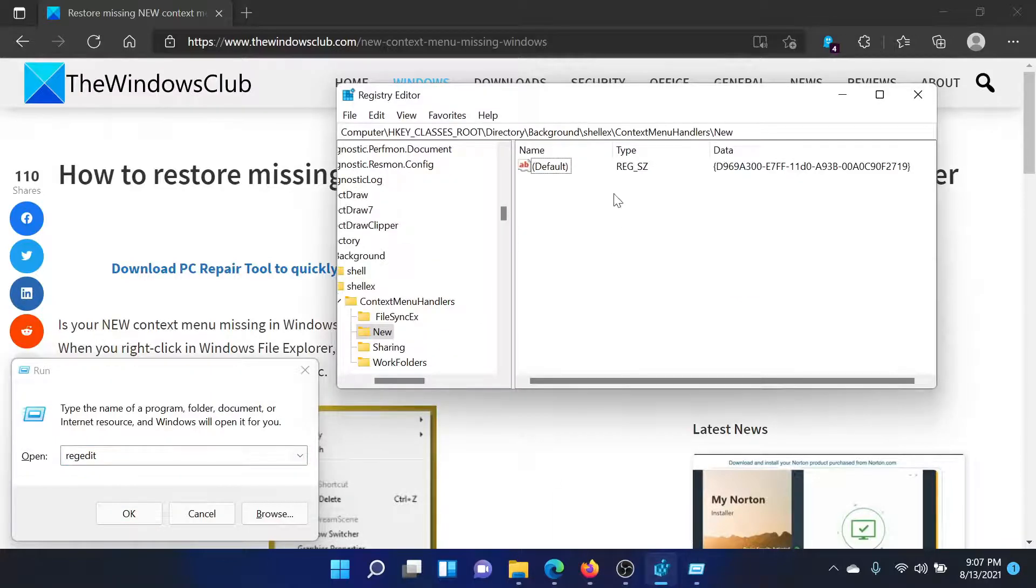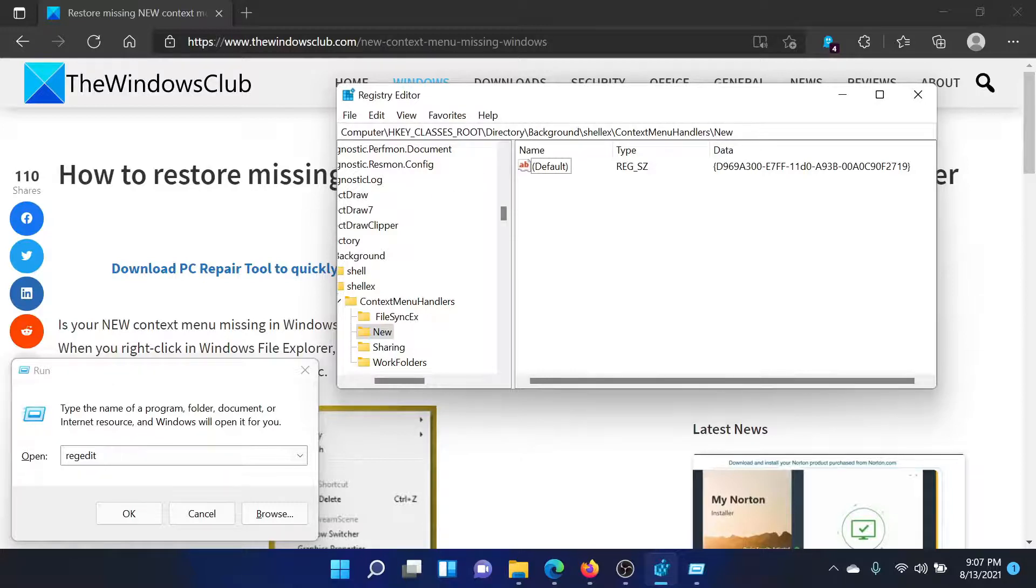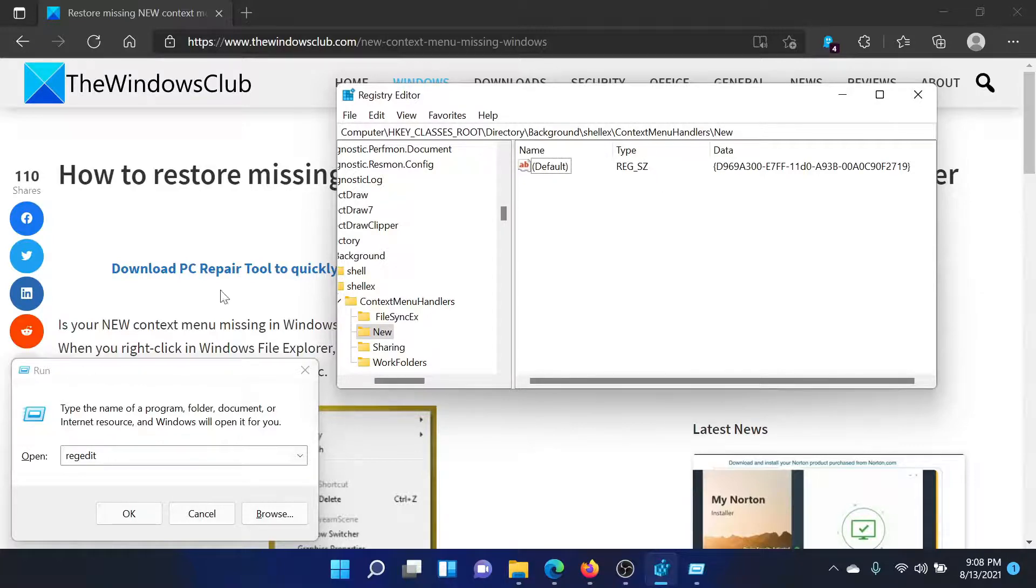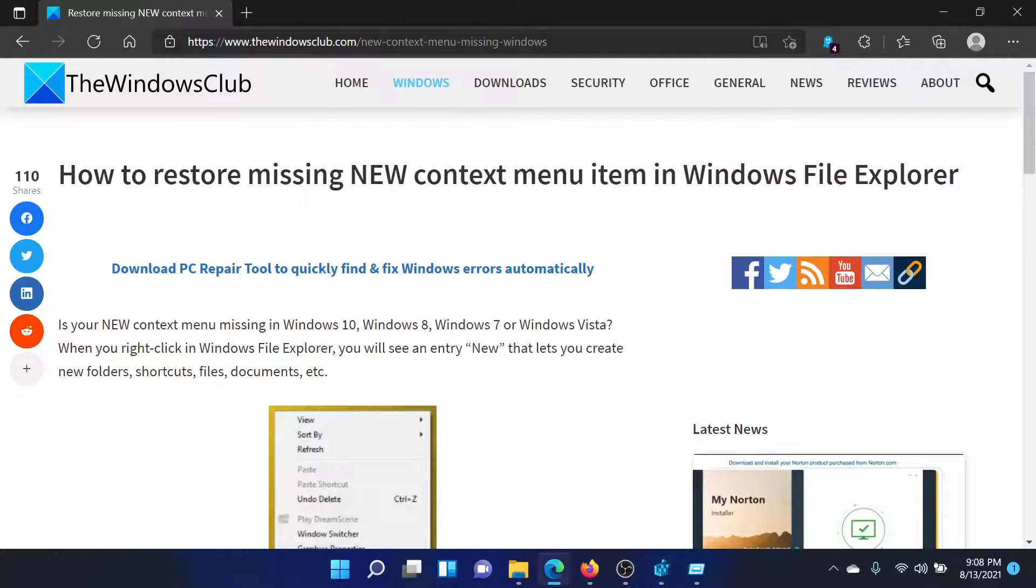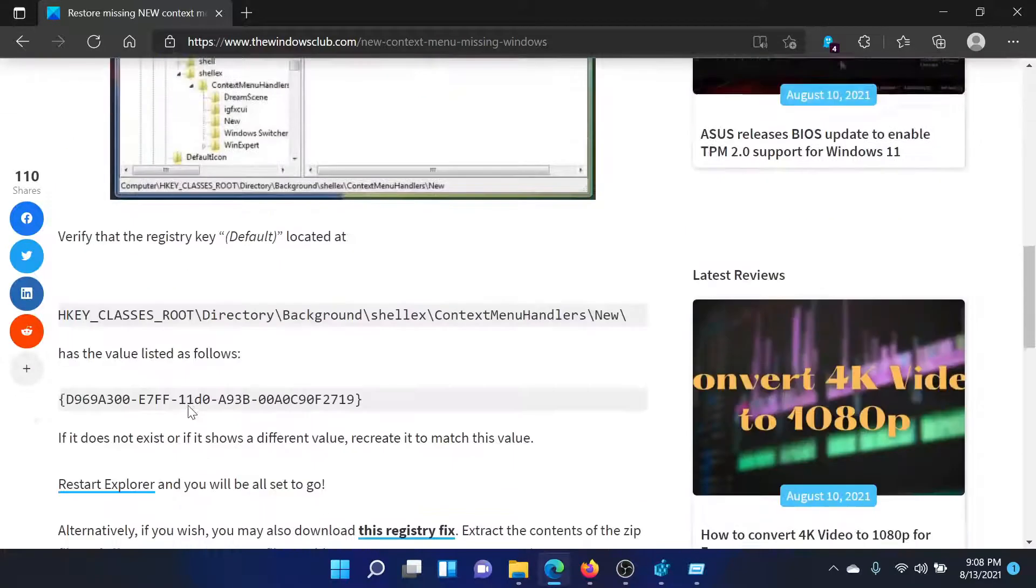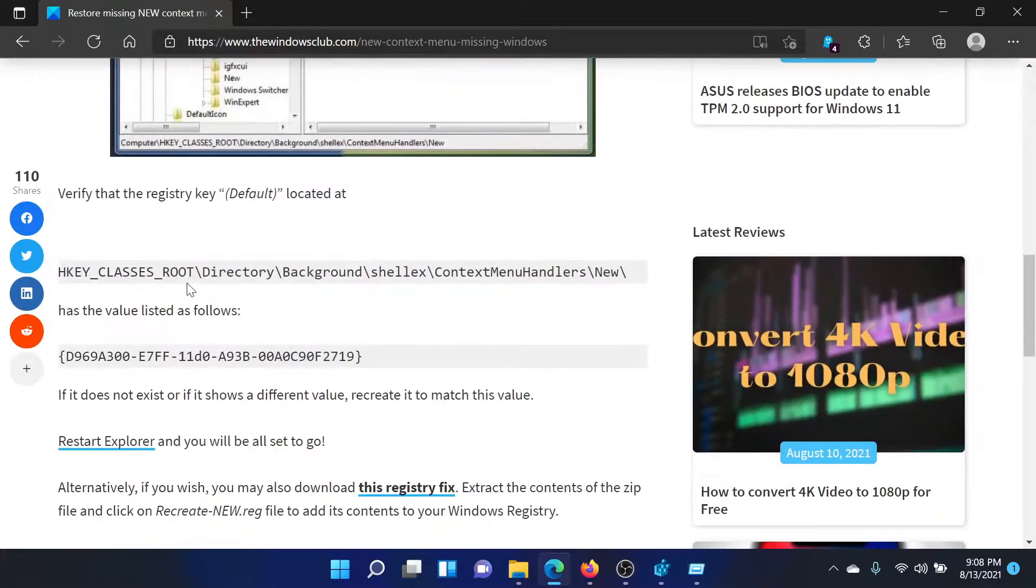Now go to the key HKEY_CLASSES_ROOT\Directory\Background\shellx\ContextMenuHandlers\New. If you do not find this key, then you can simply copy-paste the path mentioned here.